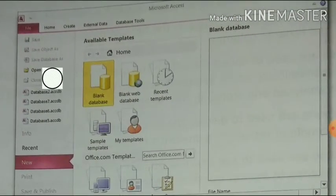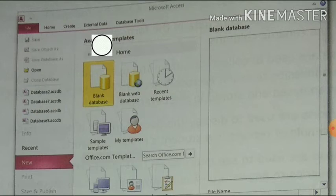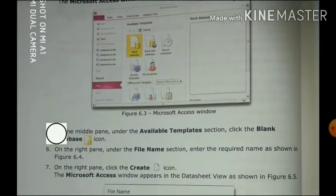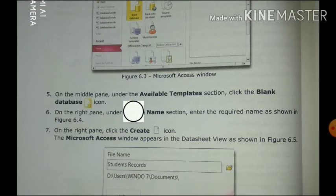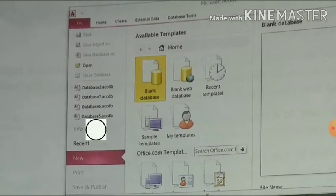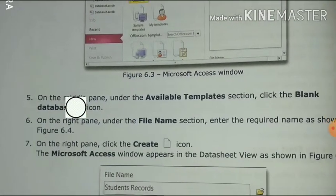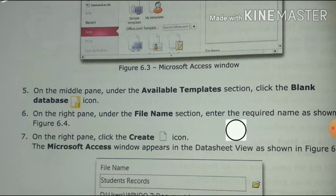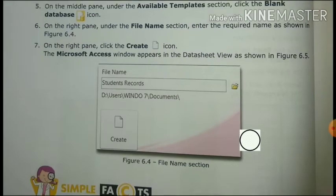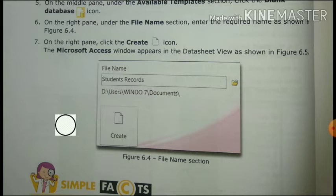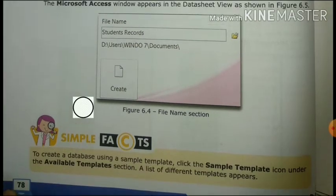The menu options shown are File, Home, Create, External Data, and Database Tools. Then, on the middle pane under the Available Templates section, click the Blank Database icon. On the right pane, under the File section, enter the required database name as shown in the figure. Then click the Create icon and the Microsoft Access window appears with the new database open.